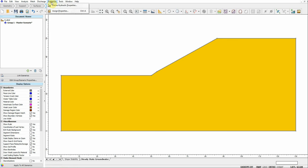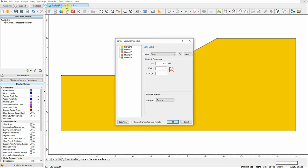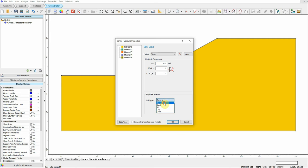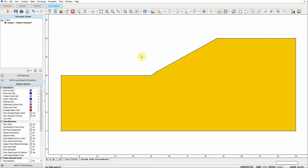Or we can go to Properties and choose Define Hydraulic Property. For this example I'm just going to use a simple approach by defining the permeability coefficient, which is 1e-7. The soil type I'm just going to keep as General. Click OK — so we've defined the hydraulic property.